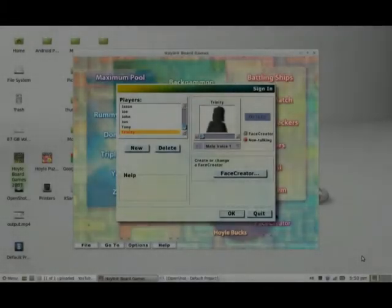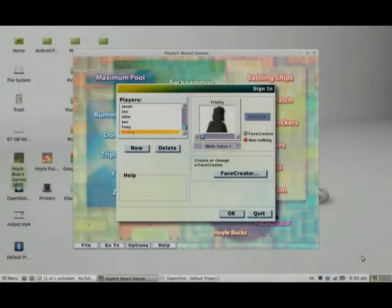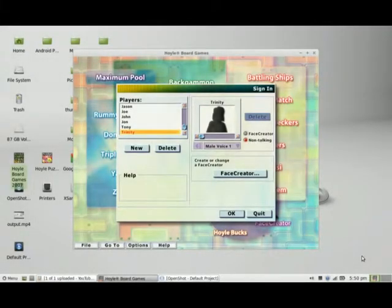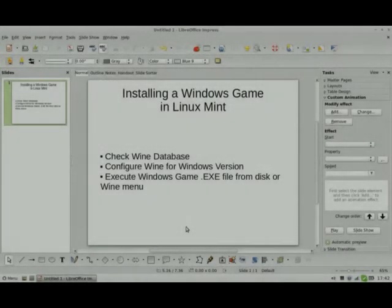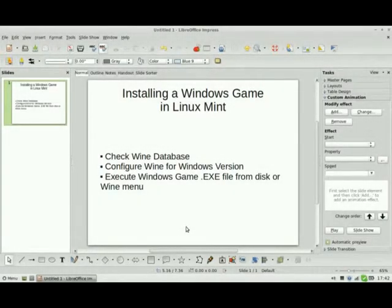Hi guys, welcome back to my channel. Last time I showed you the difference between playing a Windows game in Windows 7 versus Linux Mint. Next I'd like to show you how to install a Windows game in Linux Mint. But before I do that, I need to talk a little bit more about Wine software, because we're going to be using Wine to install and run the Windows game in Linux Mint 14.